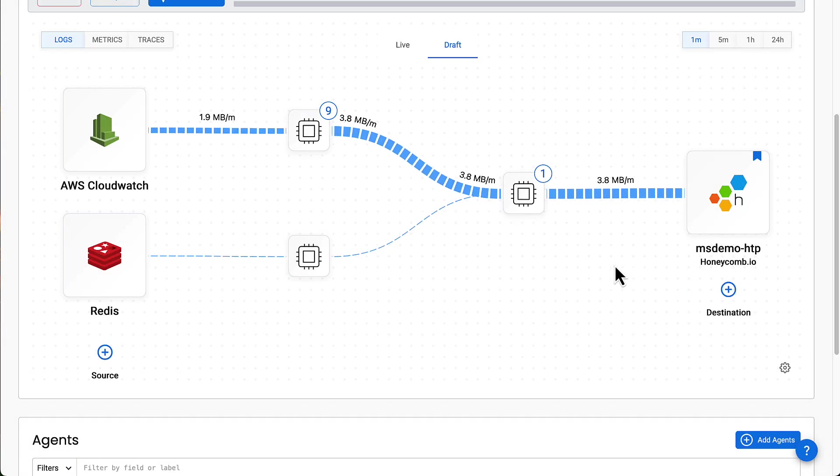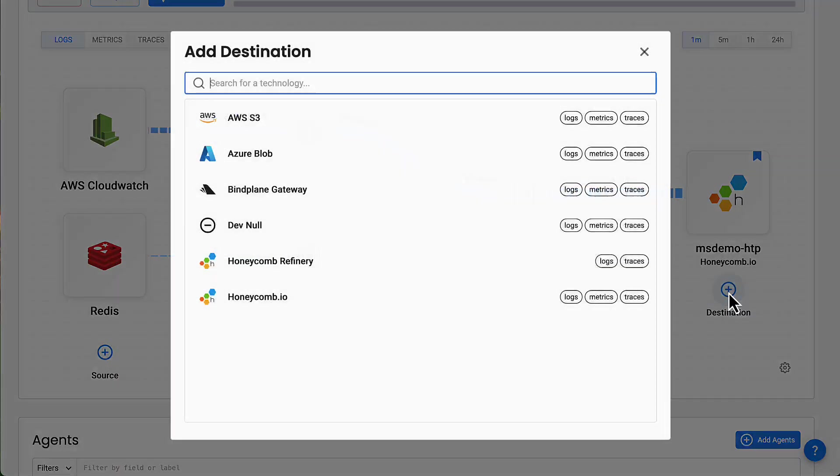Shout out to Cost Control. You can also filter what you send to Honeycomb and then send everything to the cloud for later rehydration in case of FOMO.